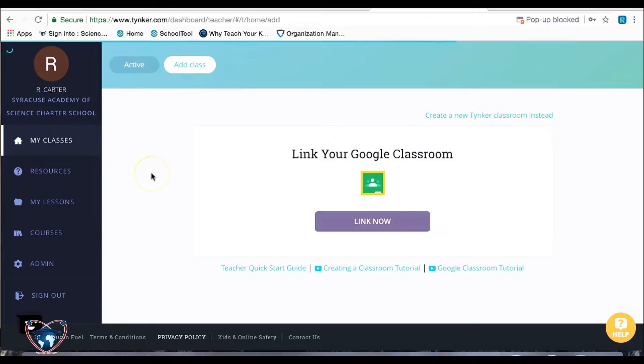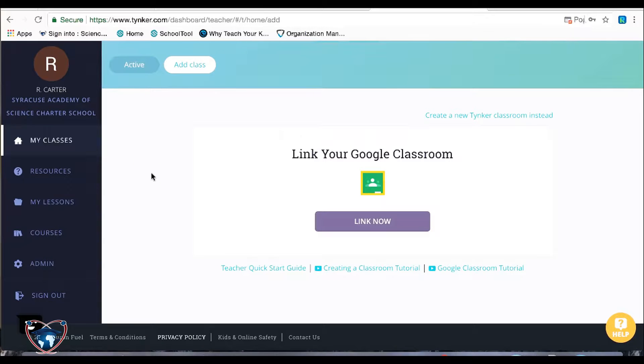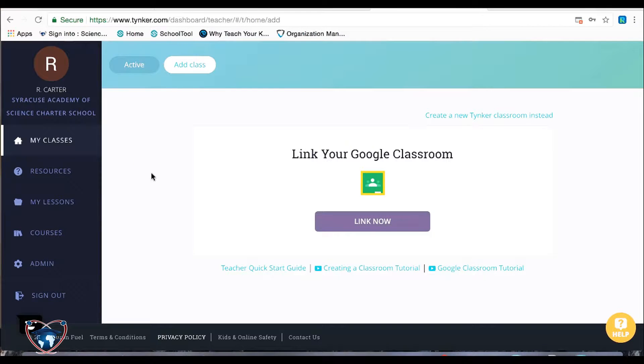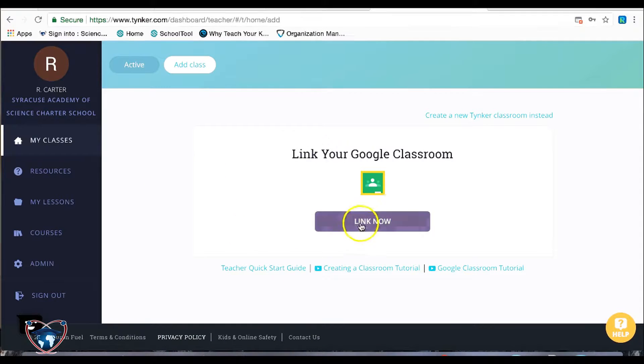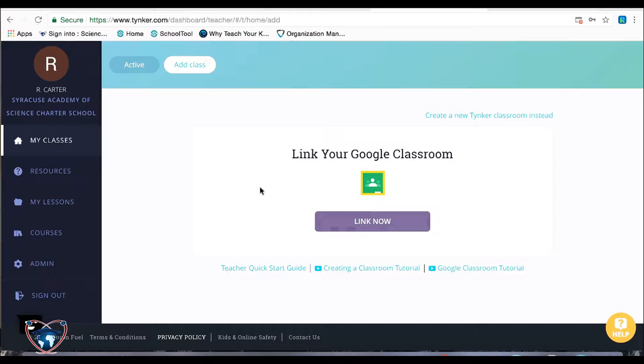Now, if you were in grades three through eight, as Tynker is a K-8 platform, my best suggestion for getting a Tynker classroom up and started is to link an existing Google classroom. This will completely import the students and it'll make your life a lot easier.